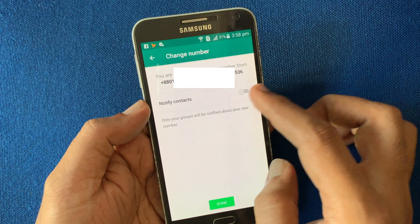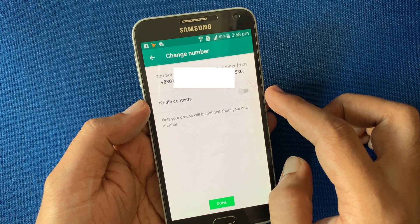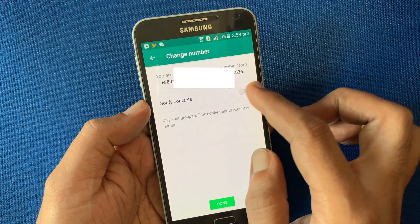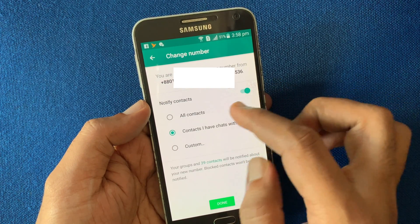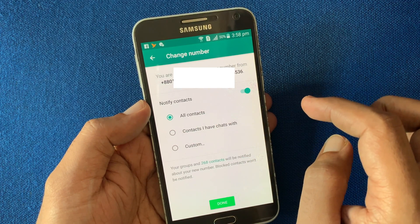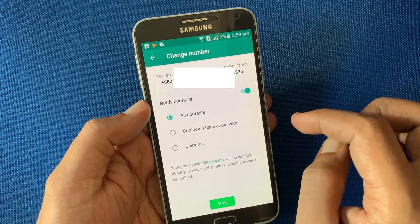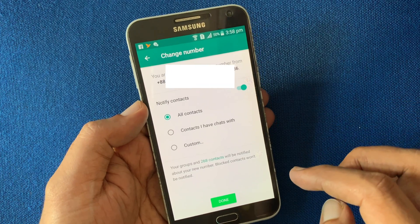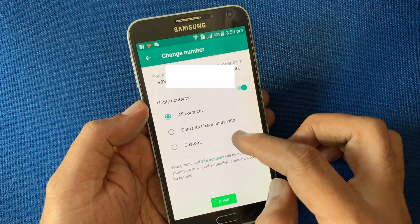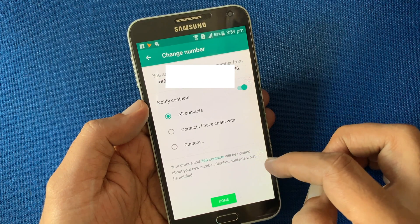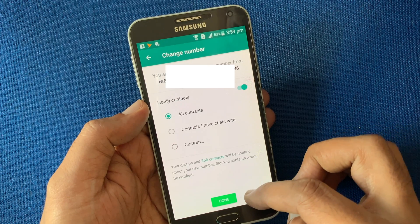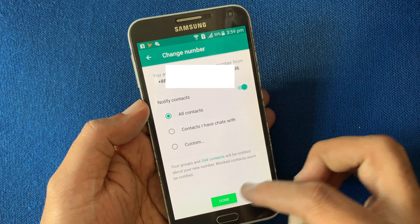If you'd like to notify all your contacts that you are changing your number, turn on Notify Contacts. You can choose to notify all contacts, only contacts you have chats with, or select individual contacts. Your groups and contacts will be notified about your new number; blocked contacts will not be notified. Tap Done.